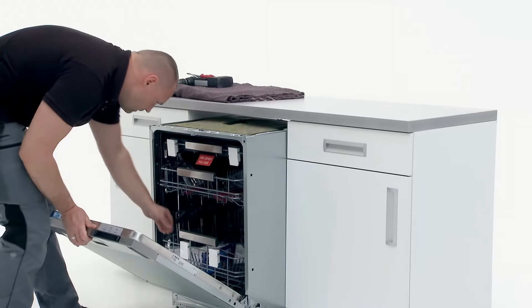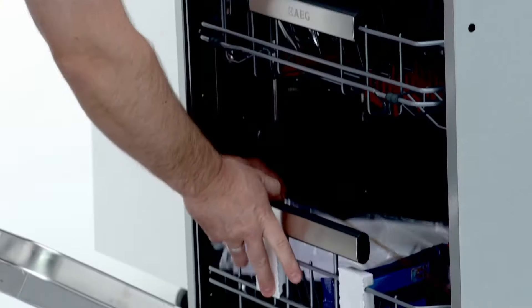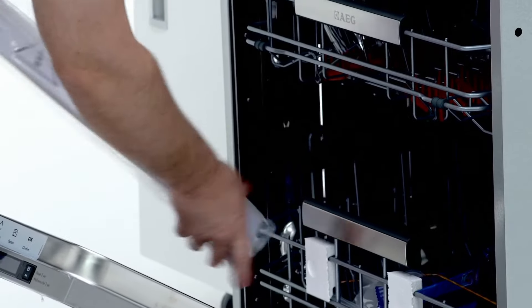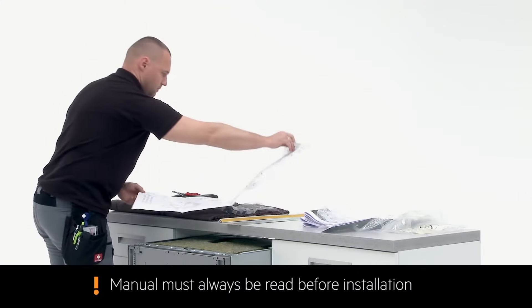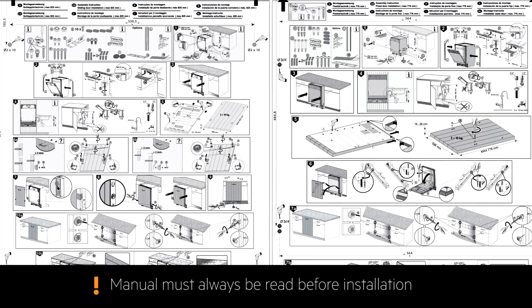Inside the dishwasher, you will find the manual as well as the fitting components. Take a moment to read through the manual to make sure you fully understand the installation process.